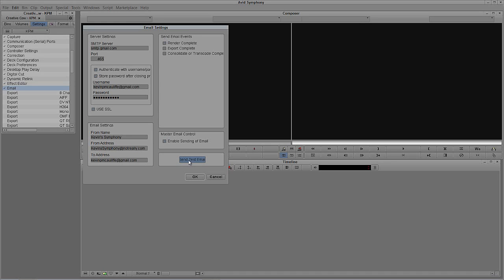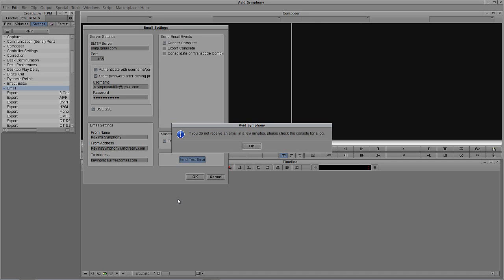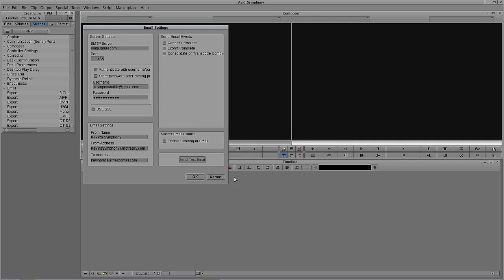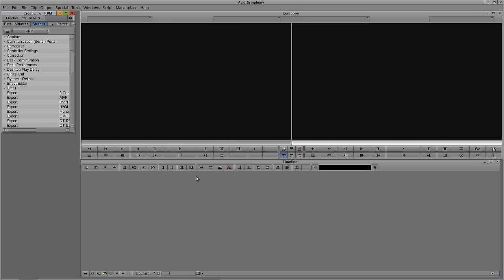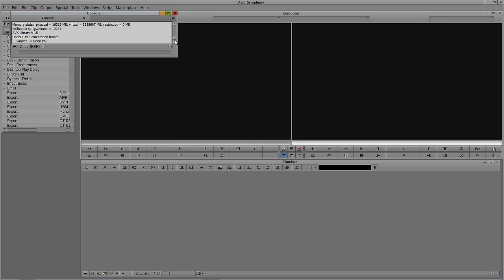I'm going to send a test email right here. It's going to say: if you do not receive an email in a few minutes, please check the console for a log. We're going to get out of the email settings and then open up the console. To get to the console — very simple — it is Control and 6 on Windows, Command and 6 on the Mac, and there's the console right there.